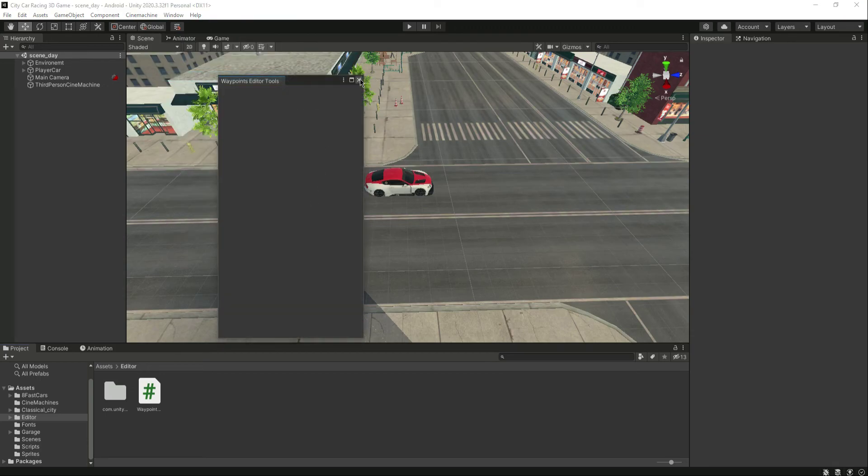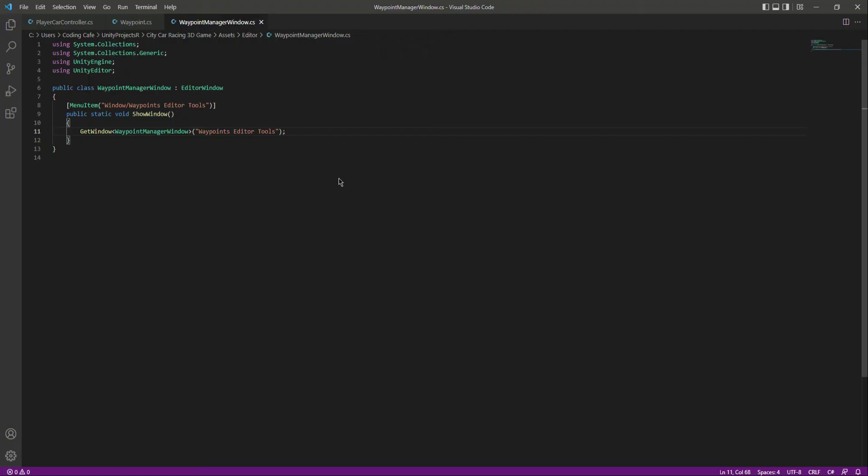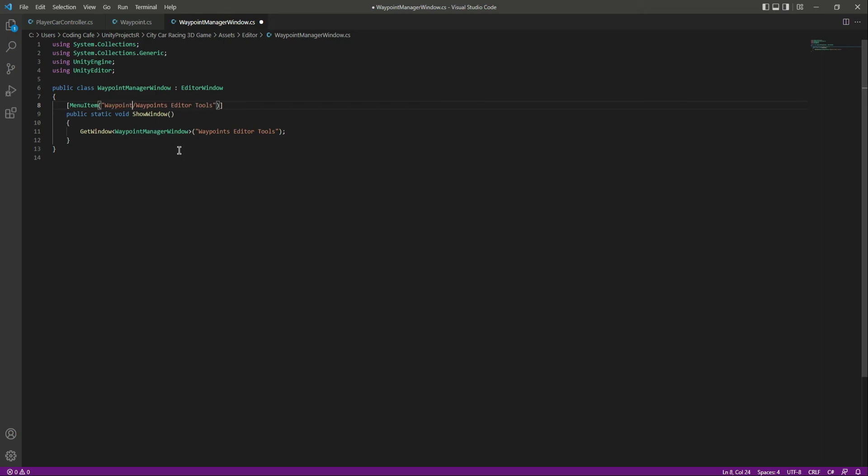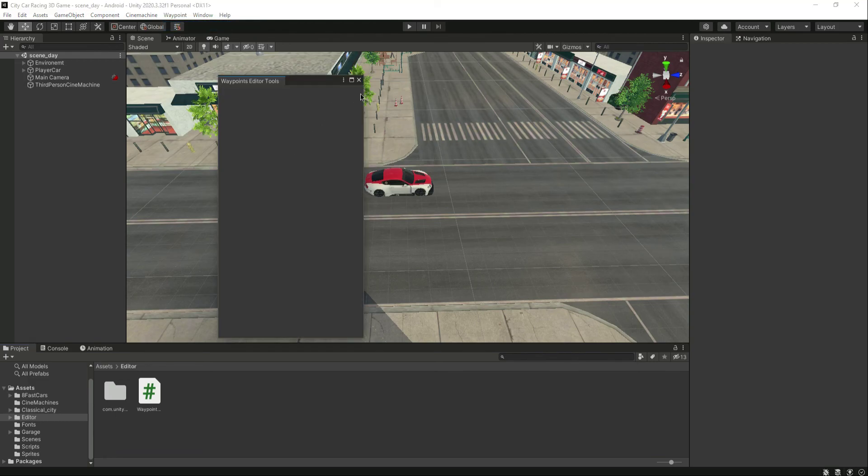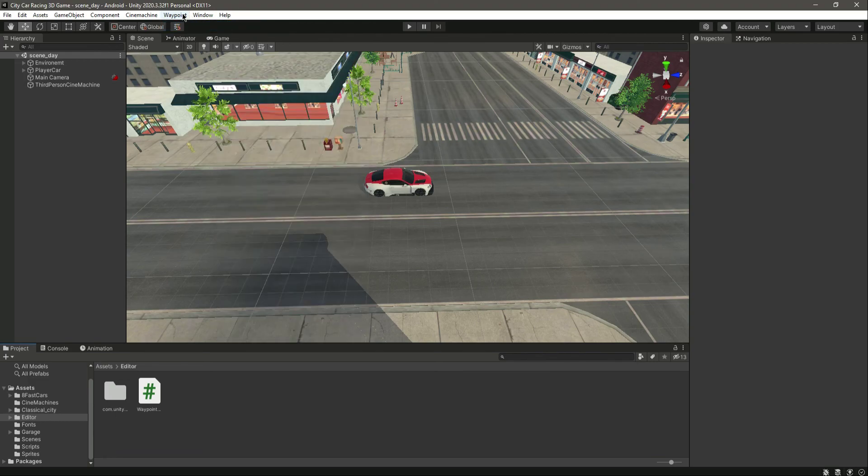And if you want, you can create your own menu. For example, if we say Waypoint, now if we save this and as you can see right here, now we have the Waypoint menu and then in that we have the Waypoint Editor Tool submenu, as you can see.